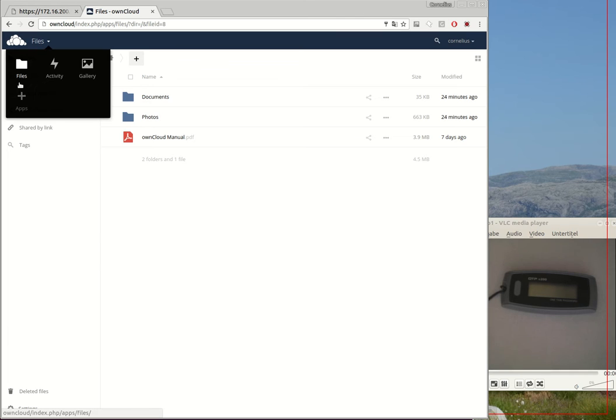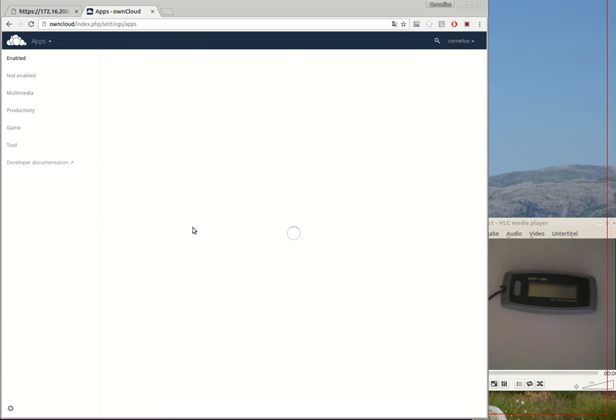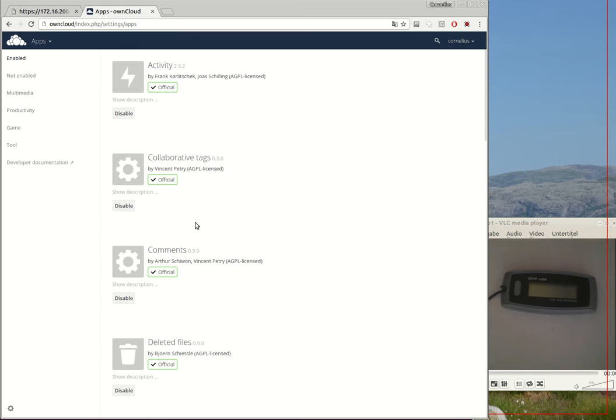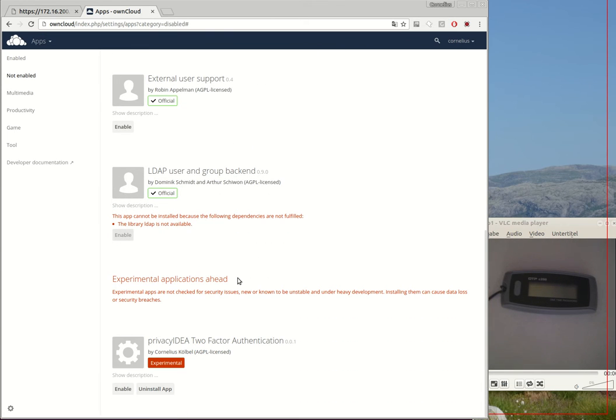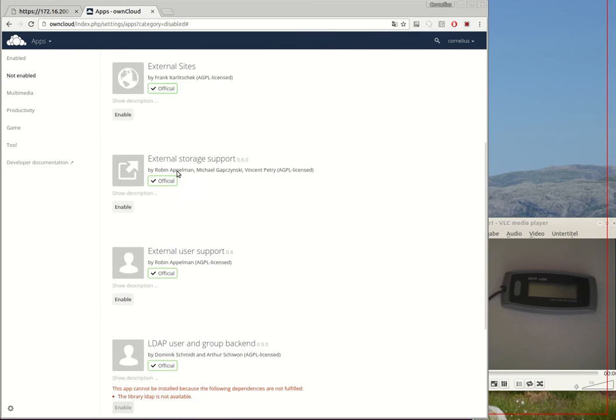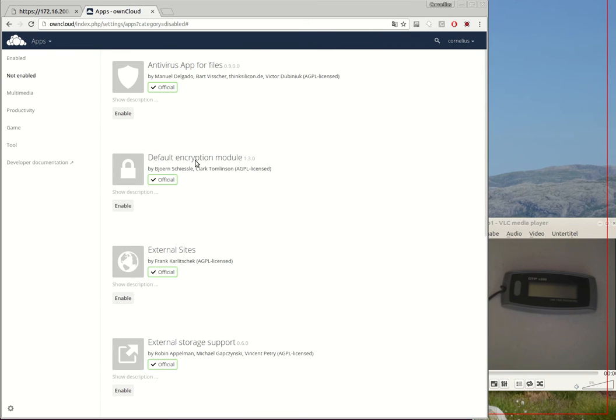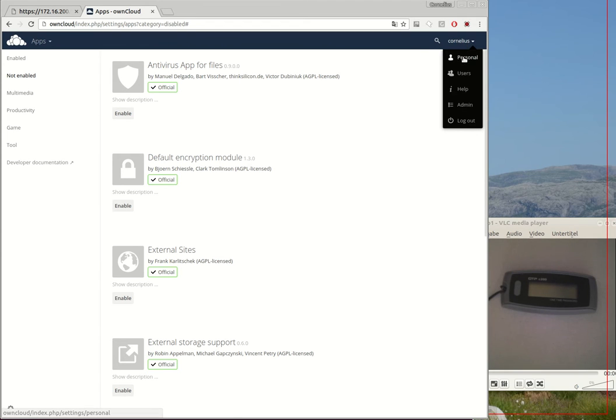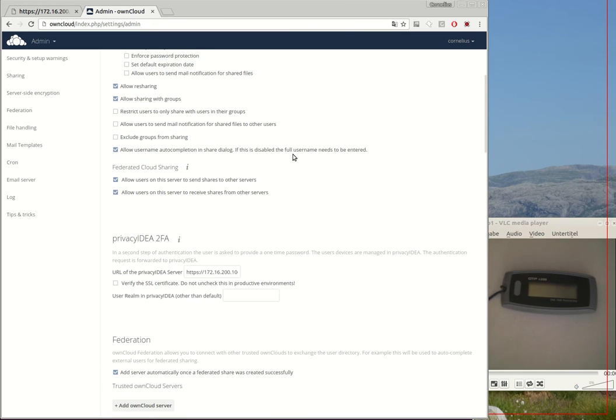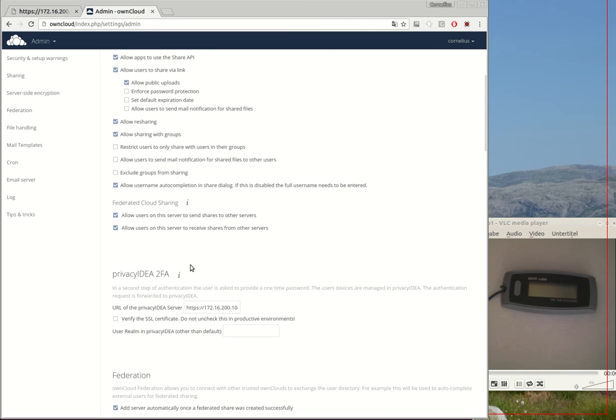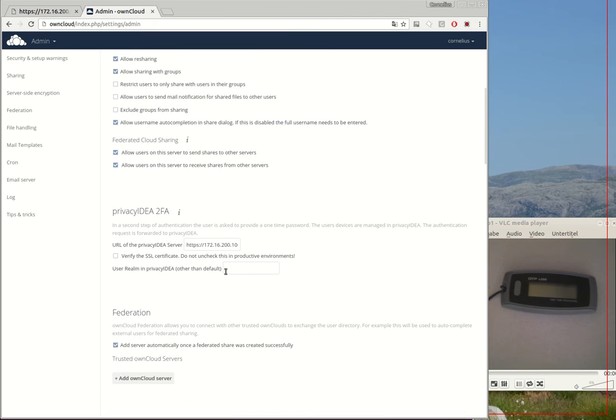I have already installed the app and now I will activate the PrivacyIDEA app which is still marked experimental, but I am a brave guy. I nevertheless enable this app because I know what I'm doing. Okay, now I have activated this app and this app also comes with some app settings.